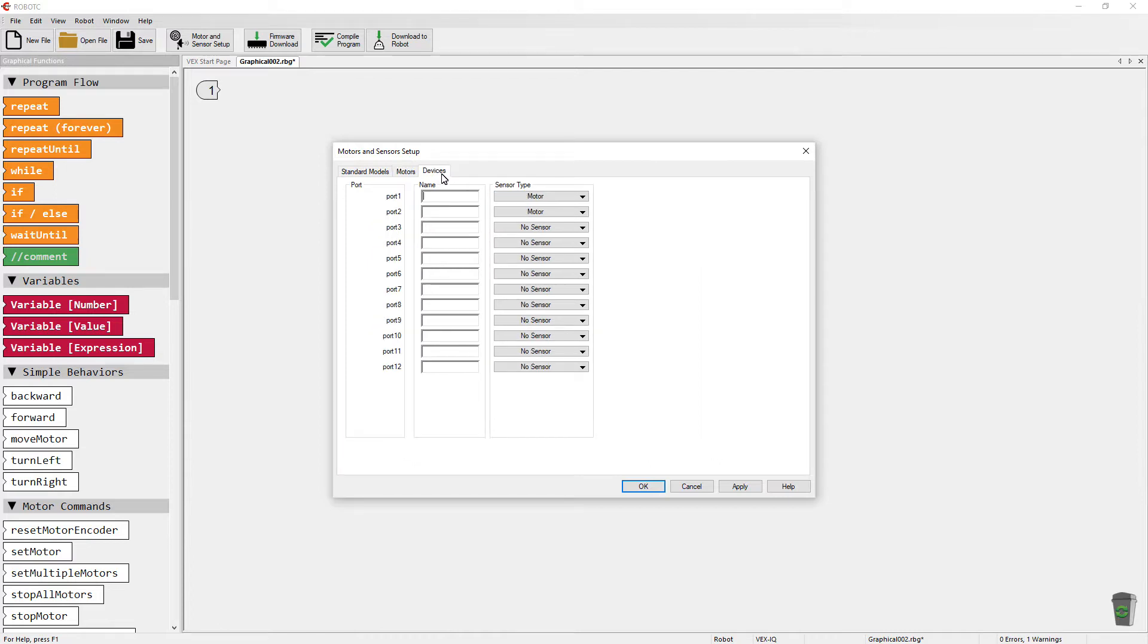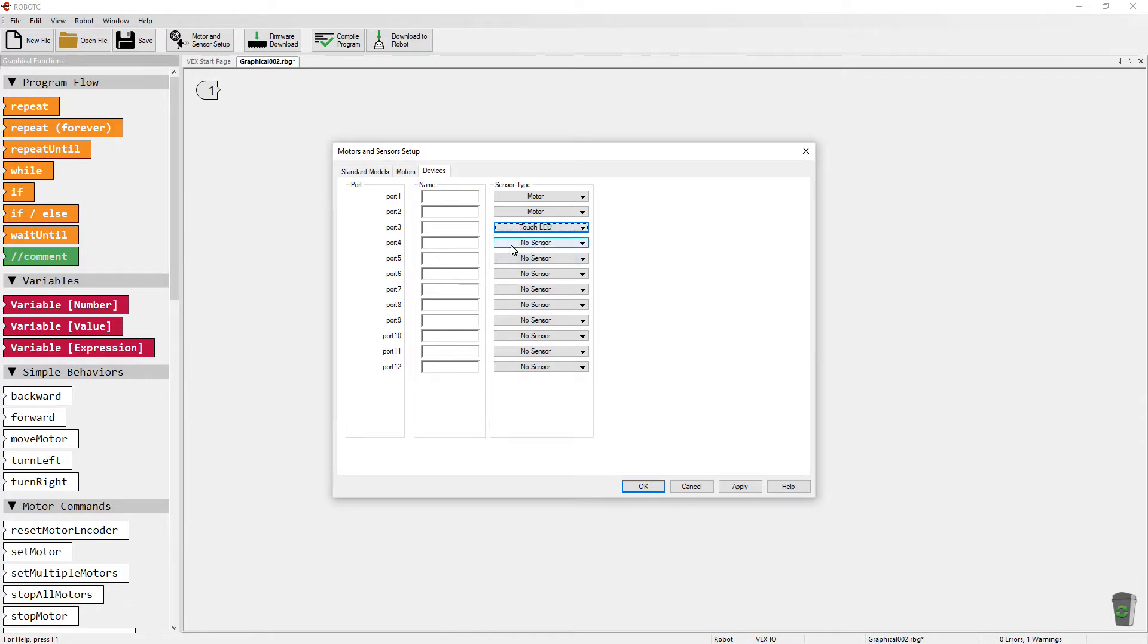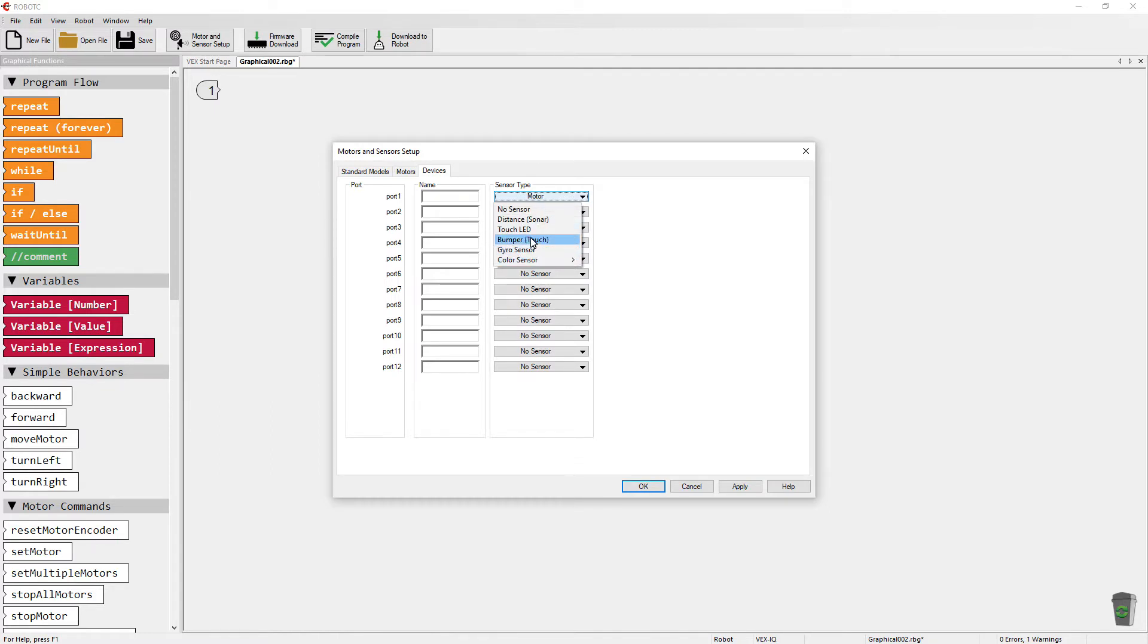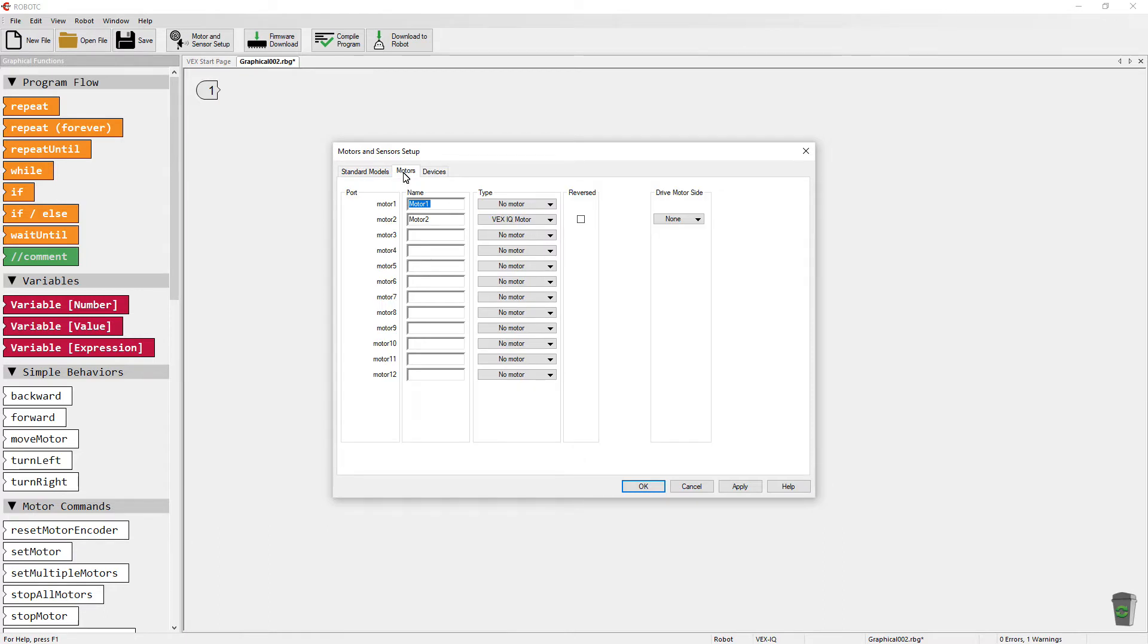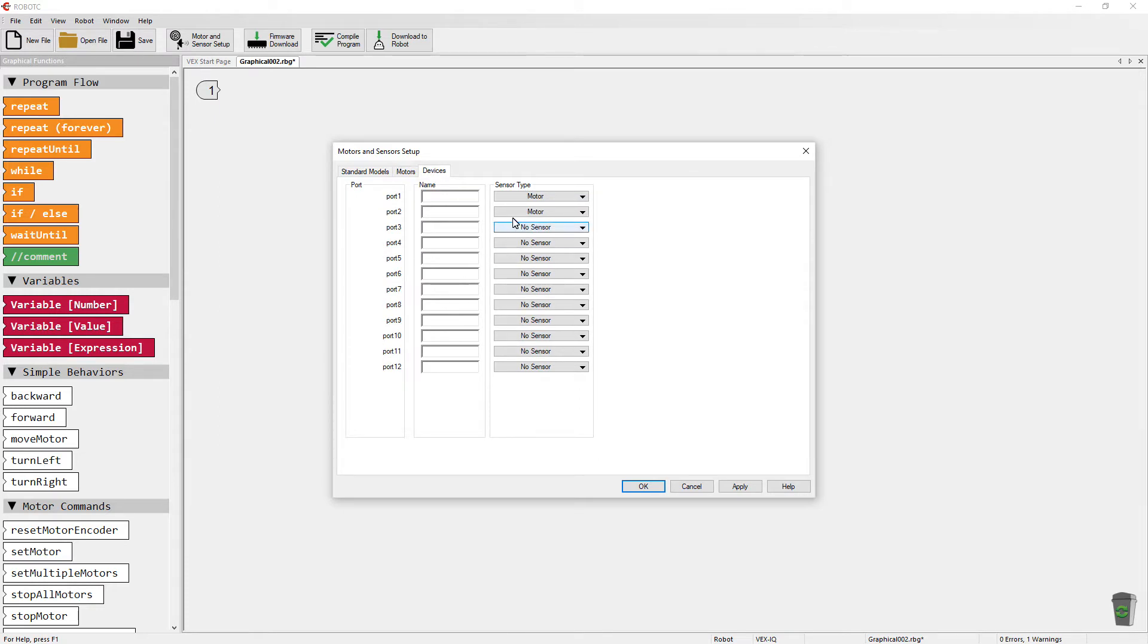Next click on devices and go in and configure devices according again to the ports that you have set up. If you happen to change motor to something else by accident, you can't actually switch this back to motor. The way to resolve this is to click on no sensor. Go back to your motors tab and say VEX IQ motor. So now when you go back to devices, you'll see that the sensor type again is set to motor.